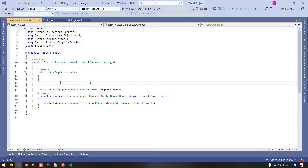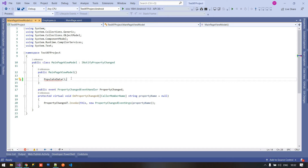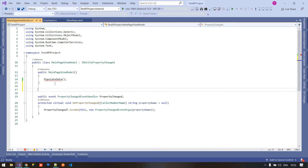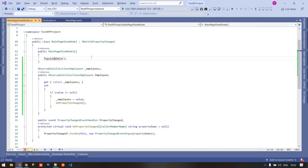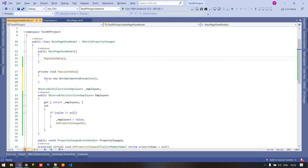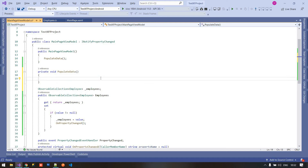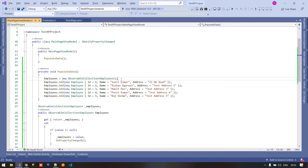That is the reason we are using the INotifyPropertyChanged event. Now I am going to add a function to populate data, and inside this populate data function we are going to populate some data. Here I am going to create a property backing field of the Employee as an ObservableCollection of Employee. Inside this employees collection we are going to add some mock data. I am going to generate this method and insert some hard-coded employee data.